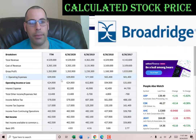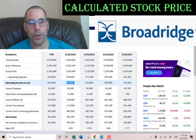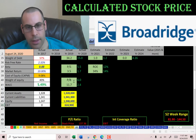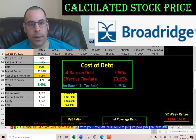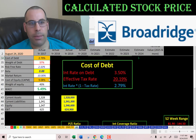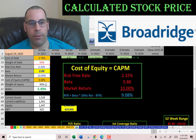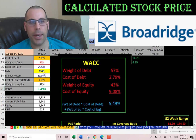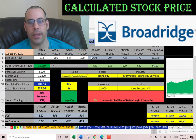Let's get their operating income — that's $625 million. Now let's look at the capital structure: 57% debt at a cost of debt of 2.8%, and 43% equity at a cost of equity of 9.1%. The WACC is 5.5%, which is a blend of the cost of debt and cost of equity — that's the discount rate we're going to apply to the future cash flows.